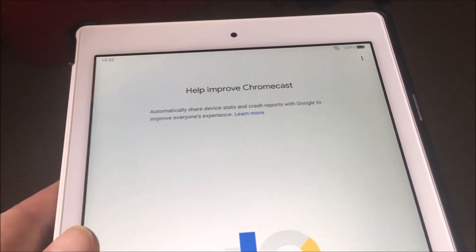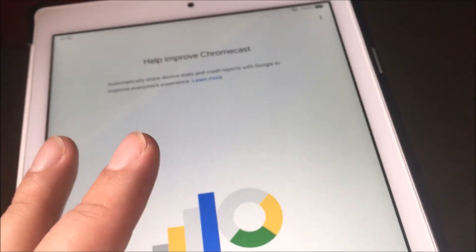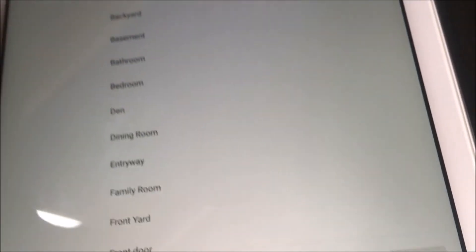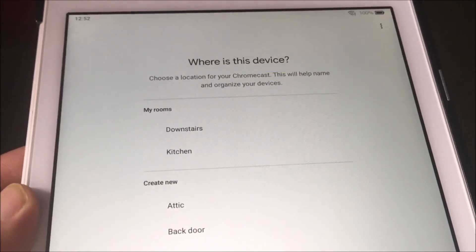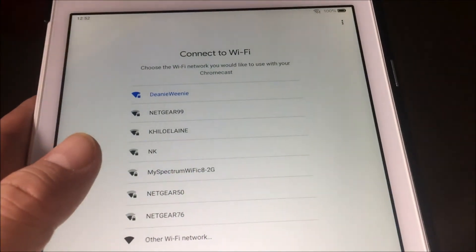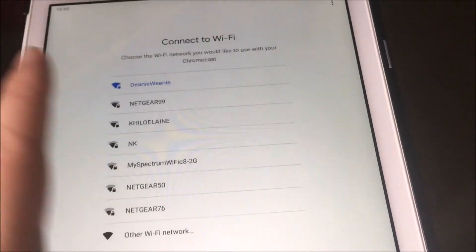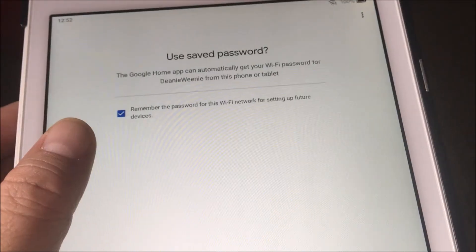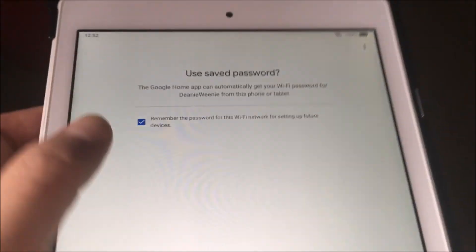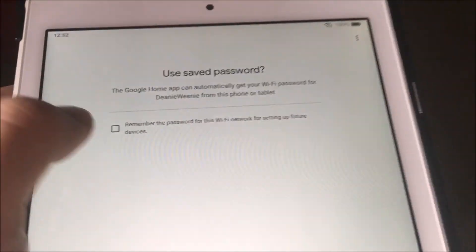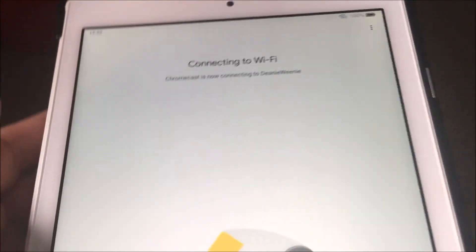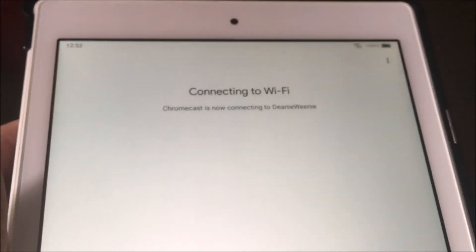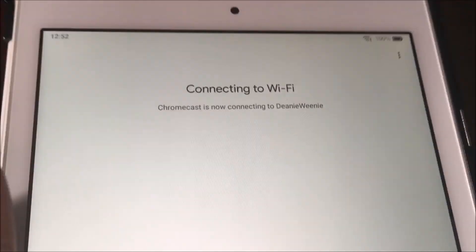They ask if I want to help improve Chromecast — send device stats — no thank you, because I don't want them having my information, and they don't need to know where this device is. Next step is to connect to your Wi-Fi — select your Wi-Fi. No thanks, I don't want you to save my Wi-Fi password. Connecting to Wi-Fi.